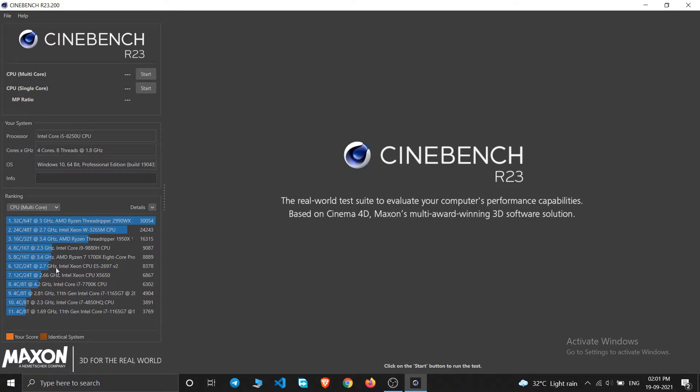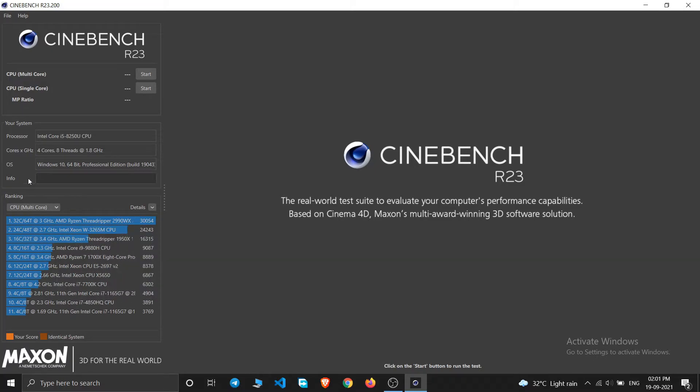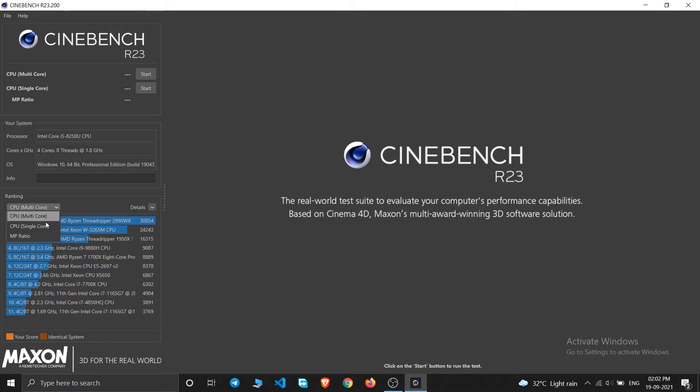At the bottom you can see these are the comparable CPUs to which my CPU also needs to be placed in these rankings. So let us check and you can switch this for the multi-core, single core, and MP ratios.